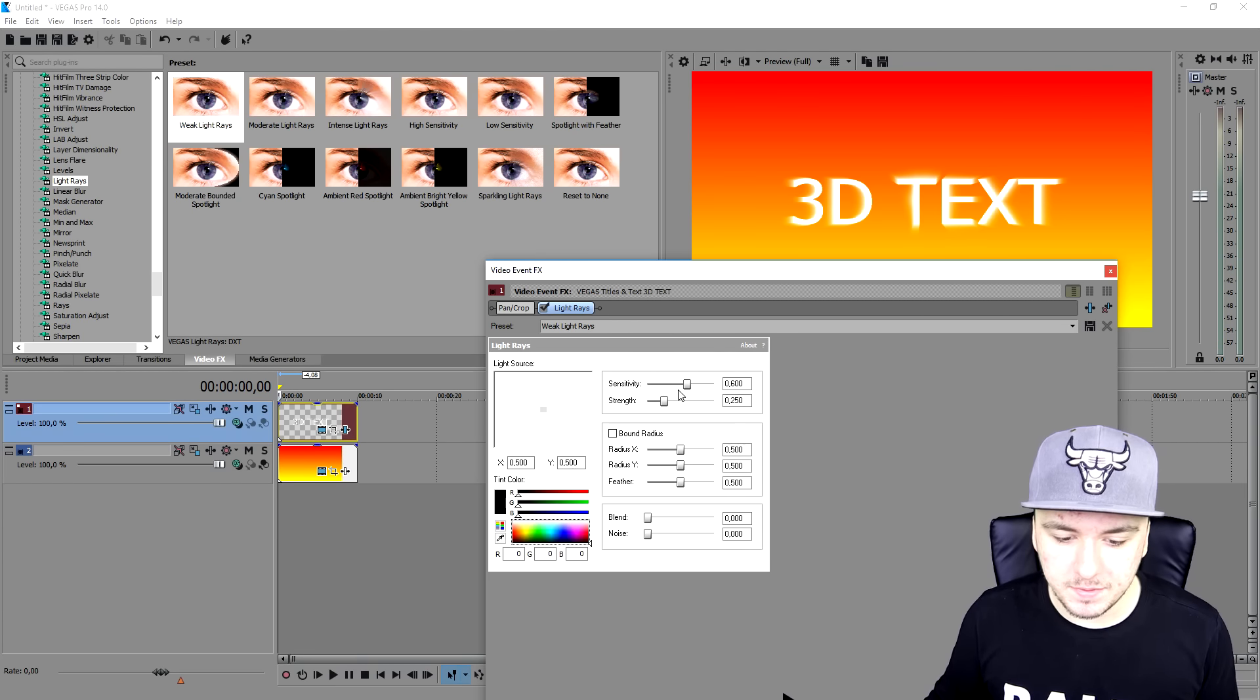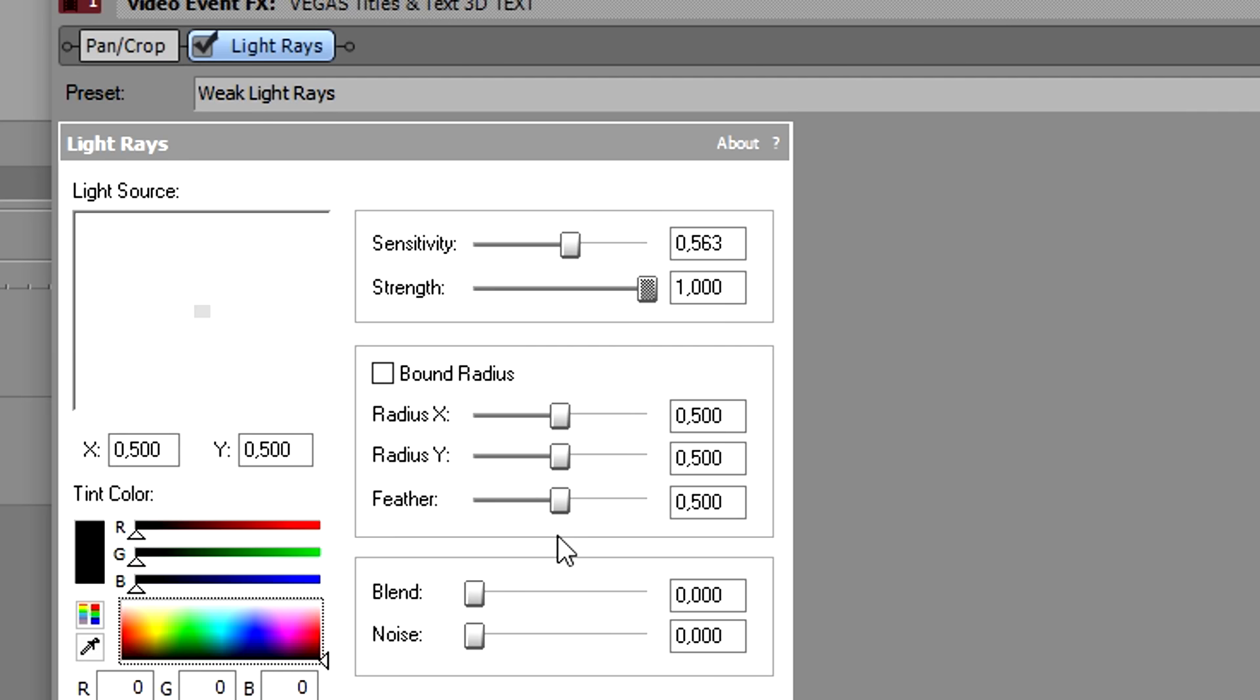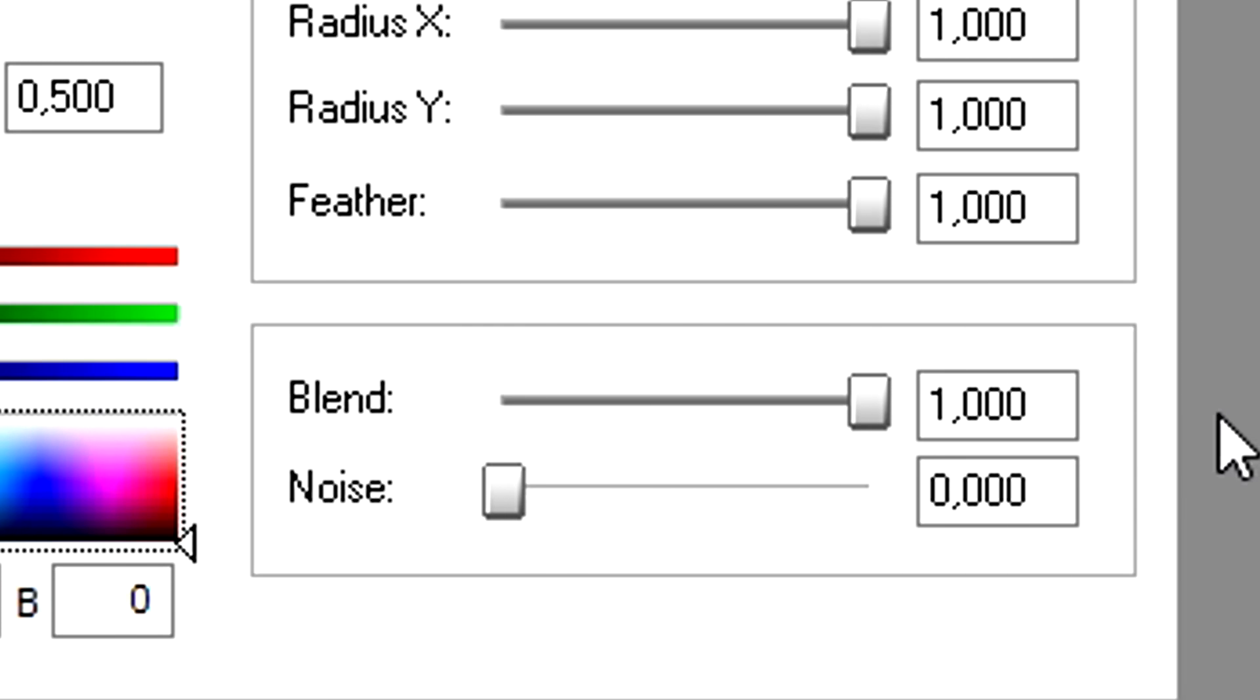Then we're going to bring up the sensitivity about halfway, a little bit over halfway. Then just strength to full. And then we're going to pick radius X, radius Y and the feather all up until they can go up any further. You want to also bring up the blend quite, I would say, to maximum and the noise just on zero.